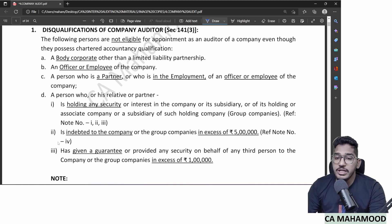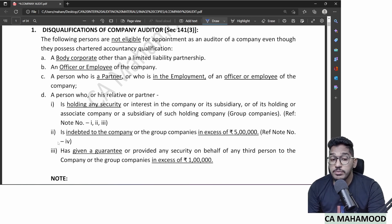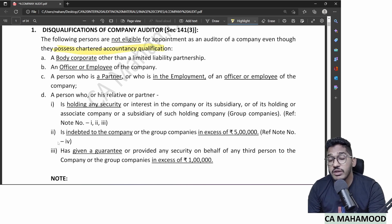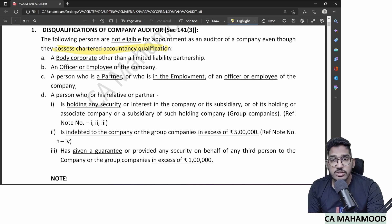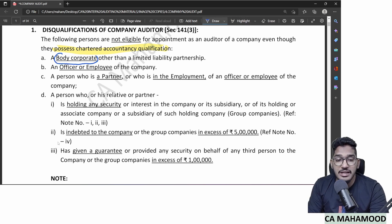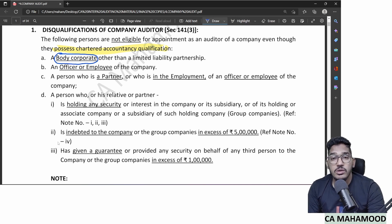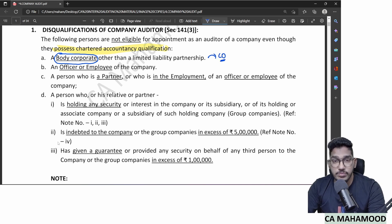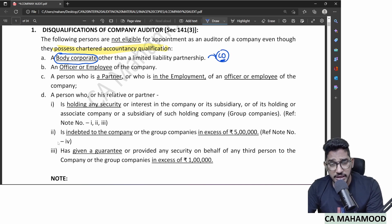The following persons are not eligible for getting appointed as an auditor of a company, even if they possess CA qualification. Number one: a body corporate other than LLP. A body corporate — generally a company — cannot be appointed as auditor of another company. If practicing chartered accountants incorporate as a company, they will lose company audit as a revenue-generating area.